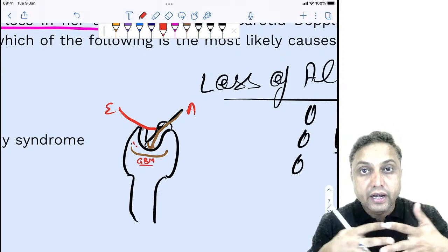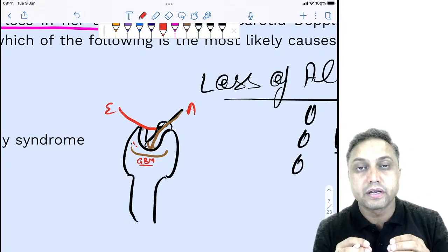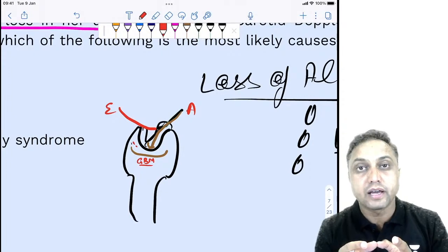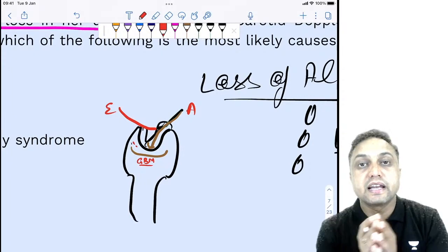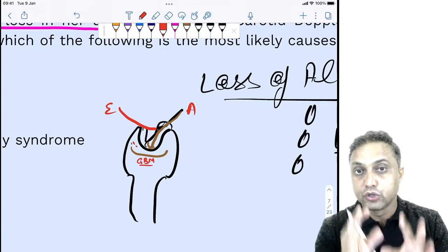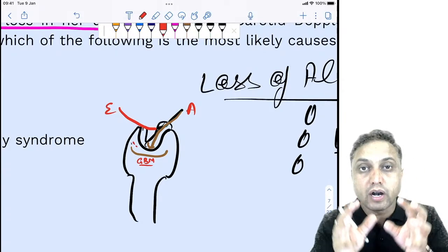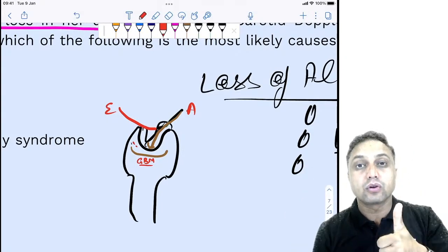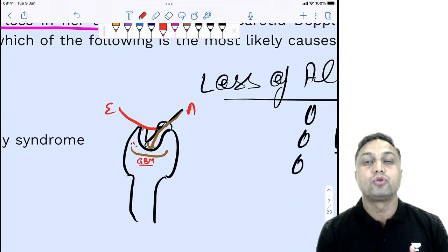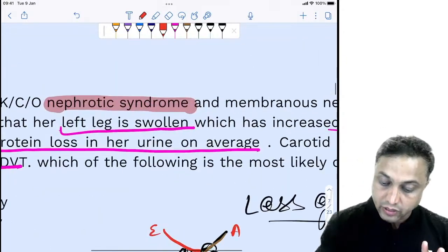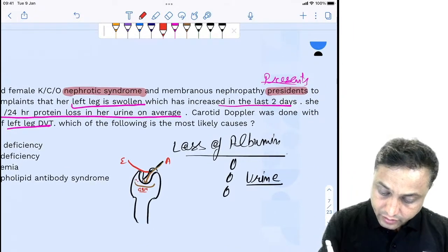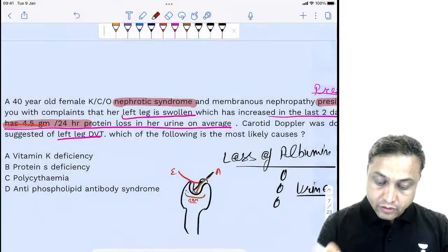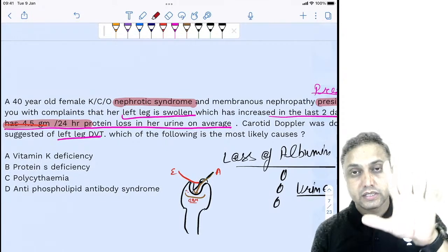The role of albumin is to attract and retain water within the intravascular circulation — it maintains intravascular volume. In this question, the patient is losing 4.5 grams per 24 hours, which is a significant loss. Additionally, the patient has a DVT. This is another important clue.